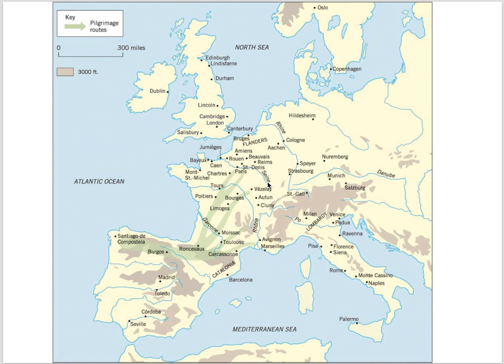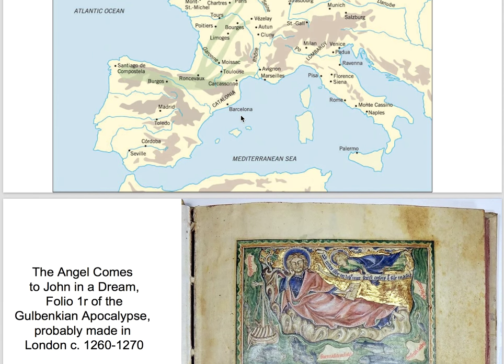Today we're discussing English Apocalypse Manuscripts. We're looking at a map of Europe — the same map used to discuss pilgrimages to Santiago de Compostela and pilgrimage routes through Spain. We also had pilgrimage routes in England, but now we're going to look at some illustrated books produced in England in the 13th and 14th centuries. This is all part of what we call Gothic art.